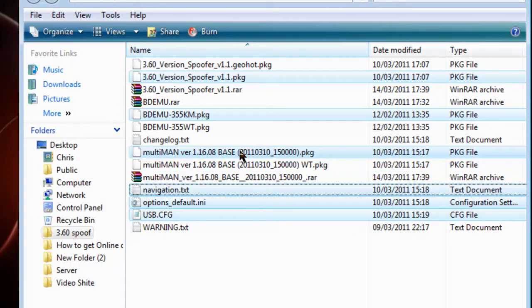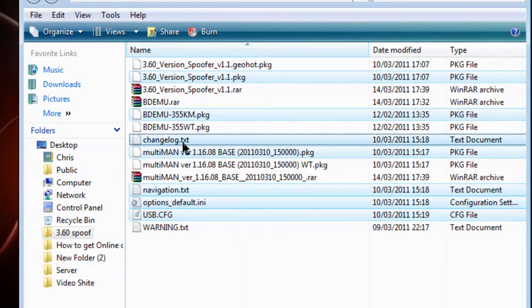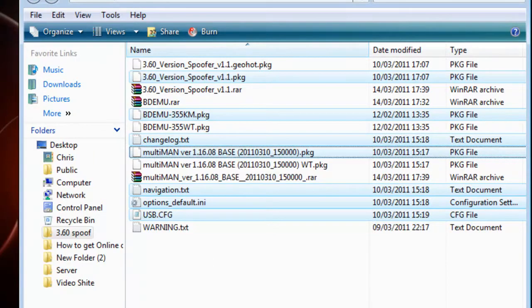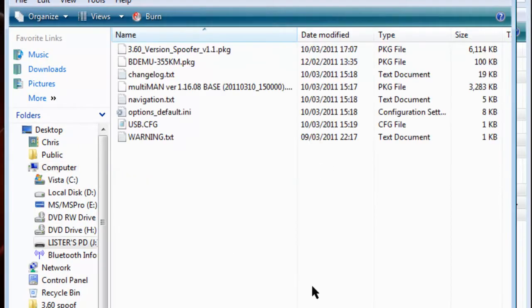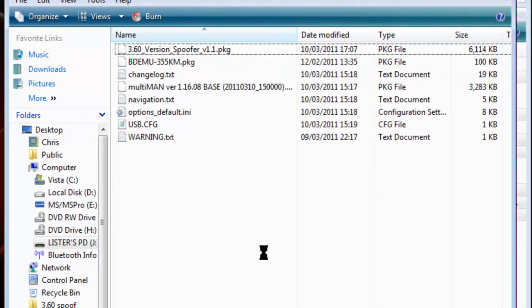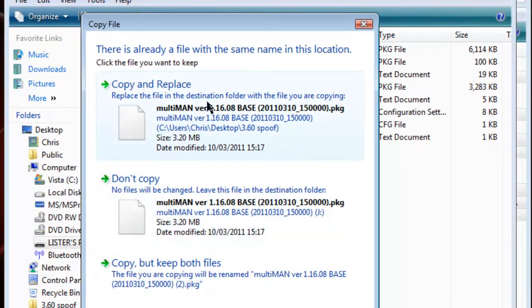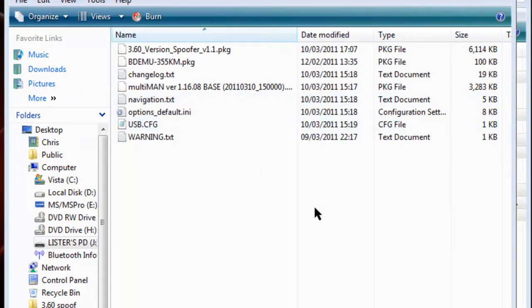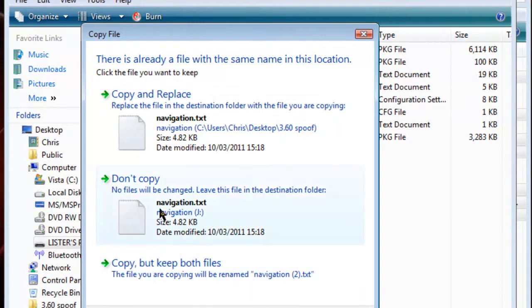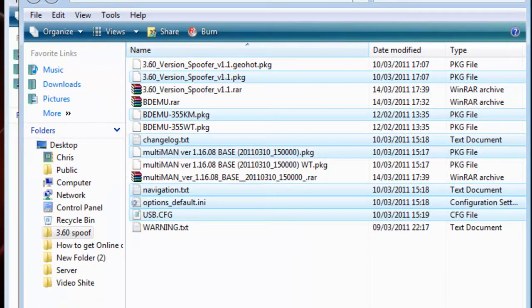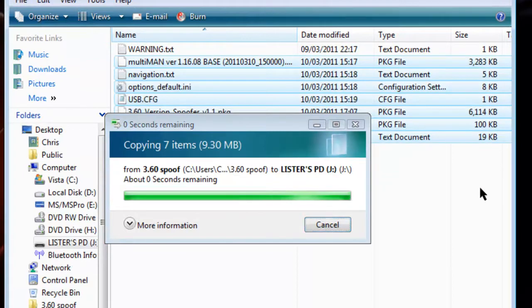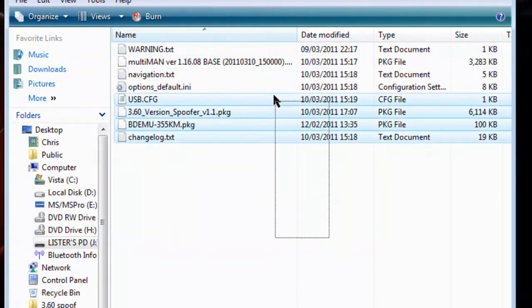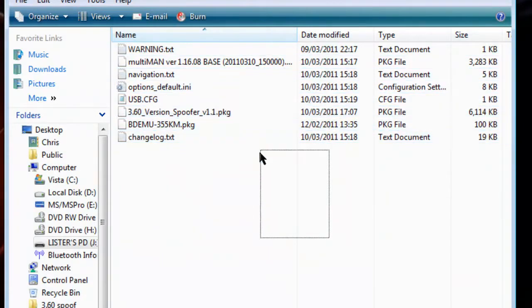Obviously you're going to need a USB drive. Plug it in, just copy all your files and put the ones you need. I have them all here.